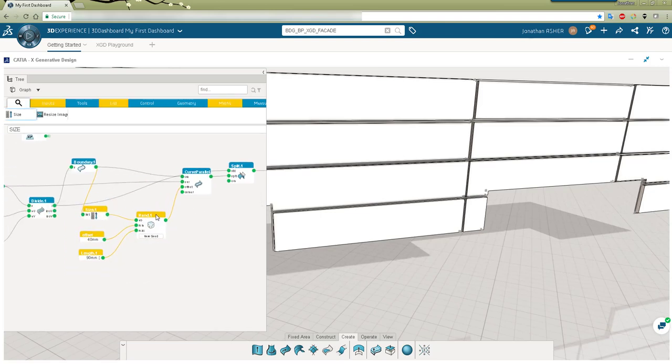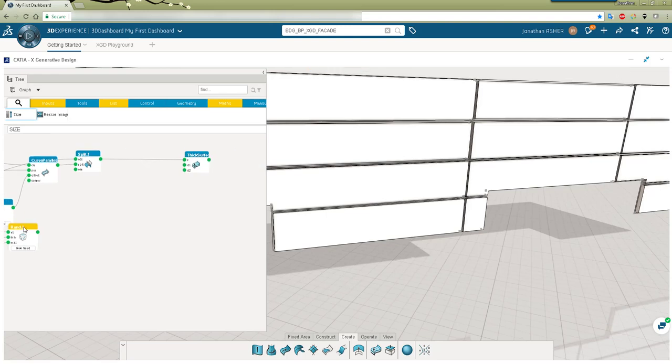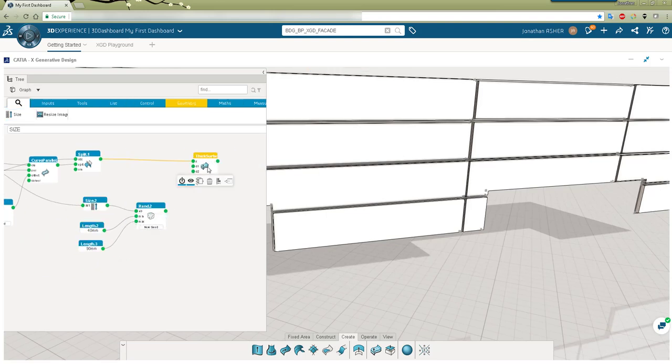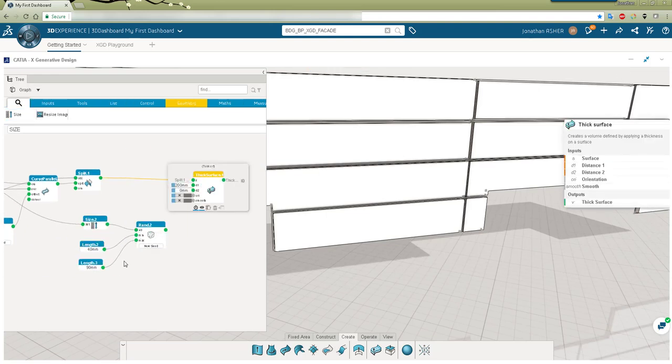I'm going to copy that cluster of nodes because I want random values also to control the thickness of my slats of these thick surfaces.